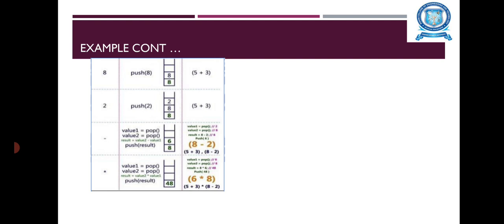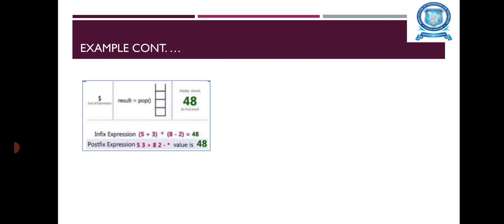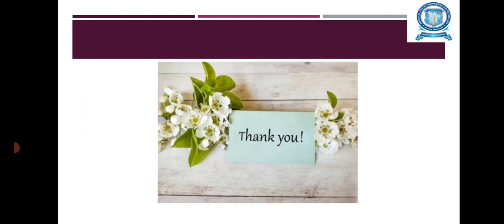This is the way of evaluating the Postfix expression. Now, the result equals pop. Now, the Stack is empty. And then, display the result as 48. Thus, the way to evaluate the Postfix expression using the Stack. Thank you.